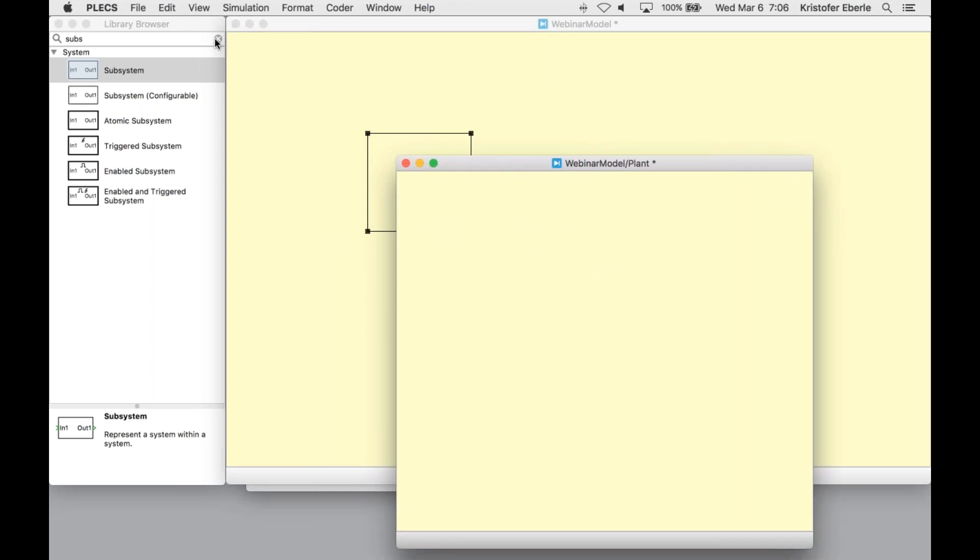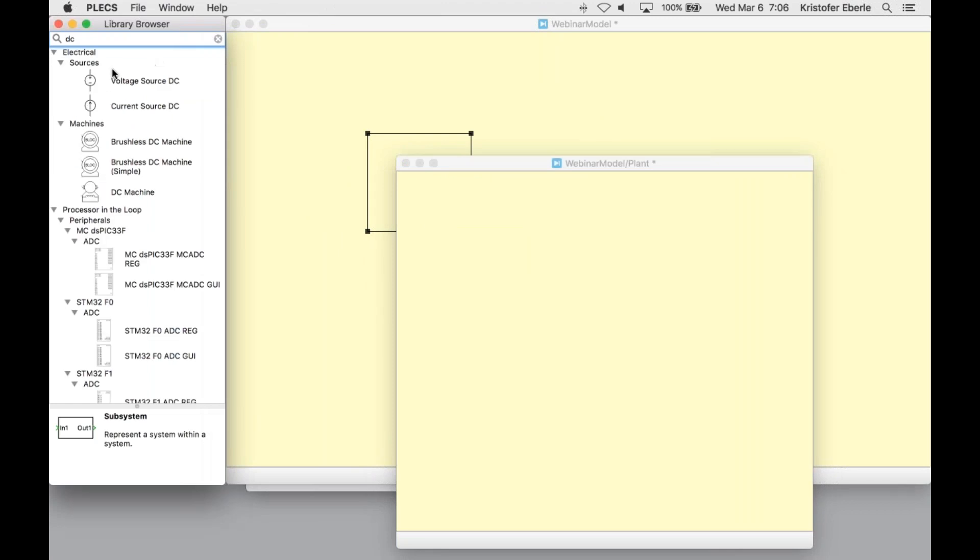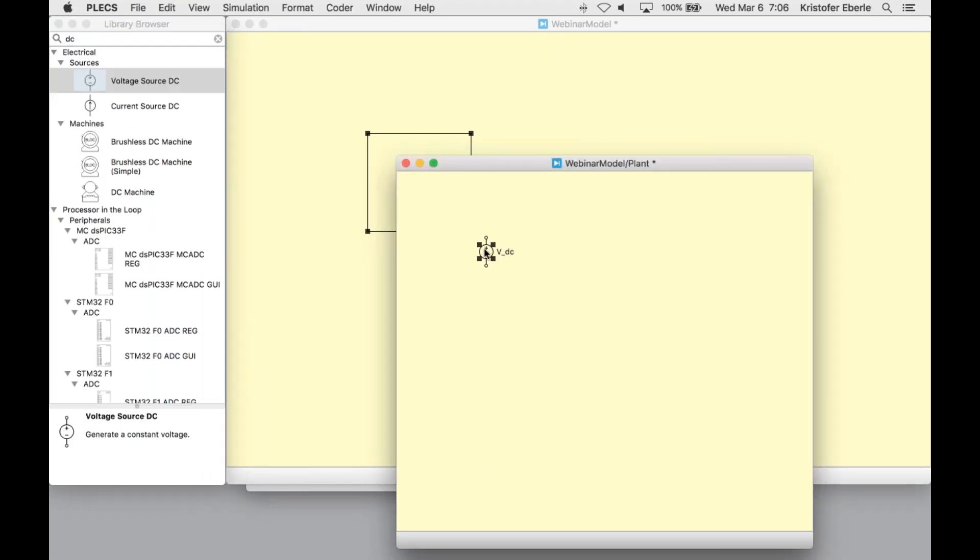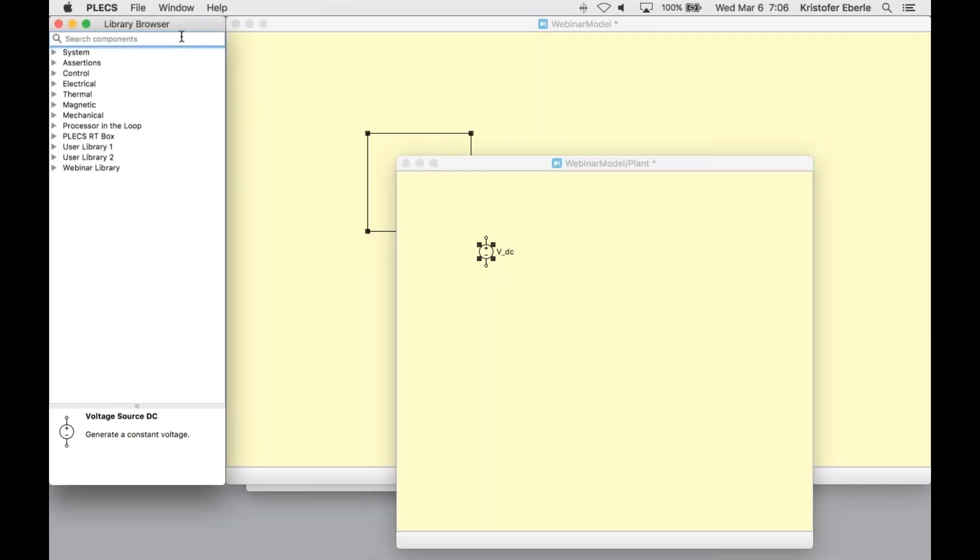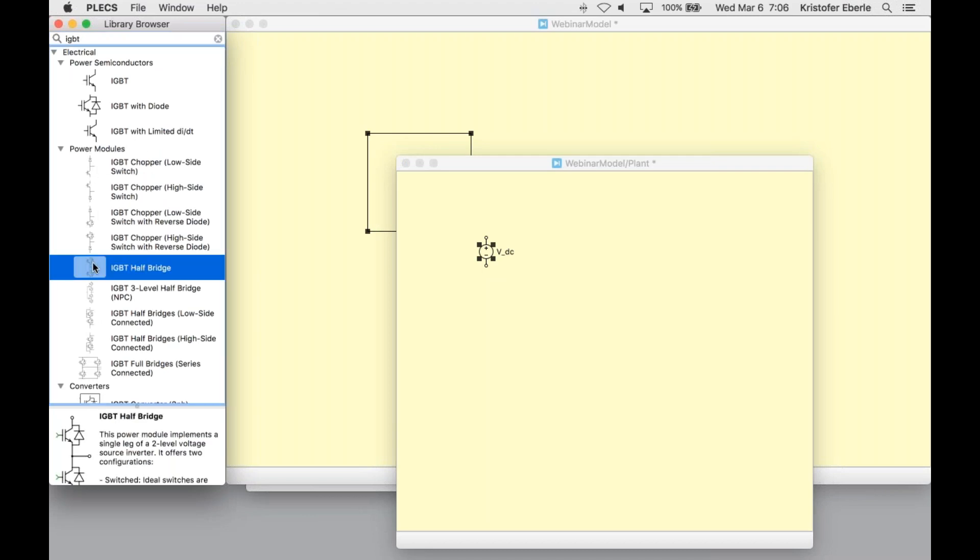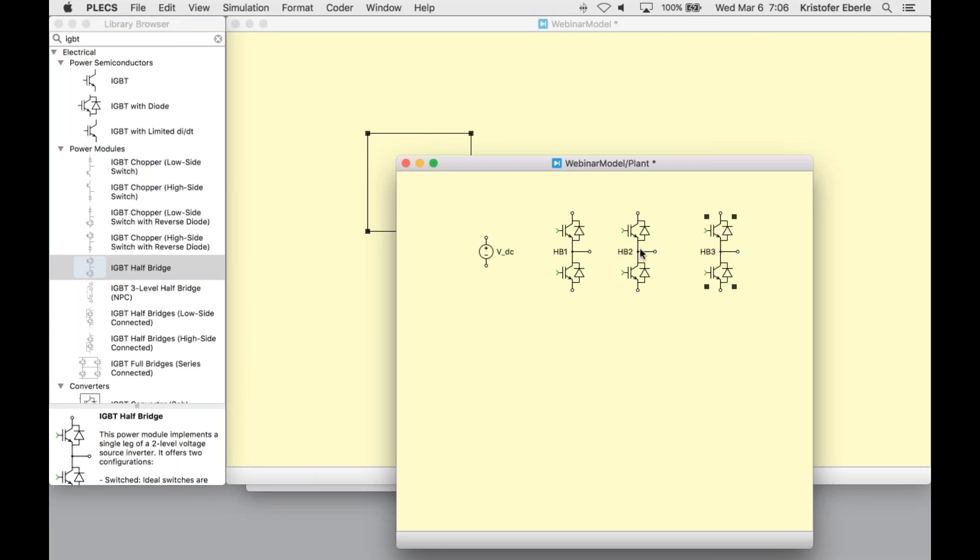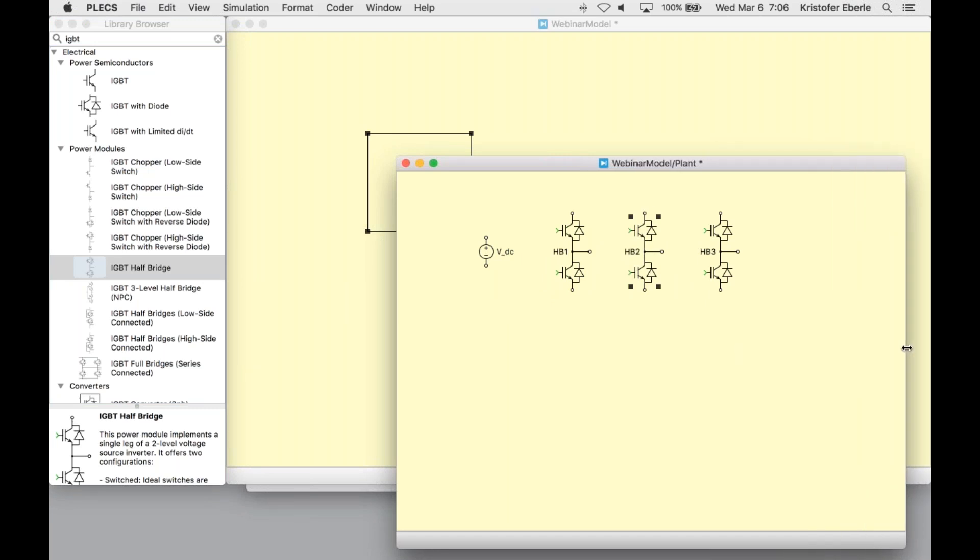I can open this subsystem by double-clicking, and now I can remove the default signals and get started building my model. I'll first need to add a DC voltage source. I'll also now need three IGBT half bridges, which are located in the power modules section of the electrical domain components. I'm using a keyboard shortcut here. I can copy the components for the other two phases. A shortcut sheet can be downloaded from the GoToWebinar control window.